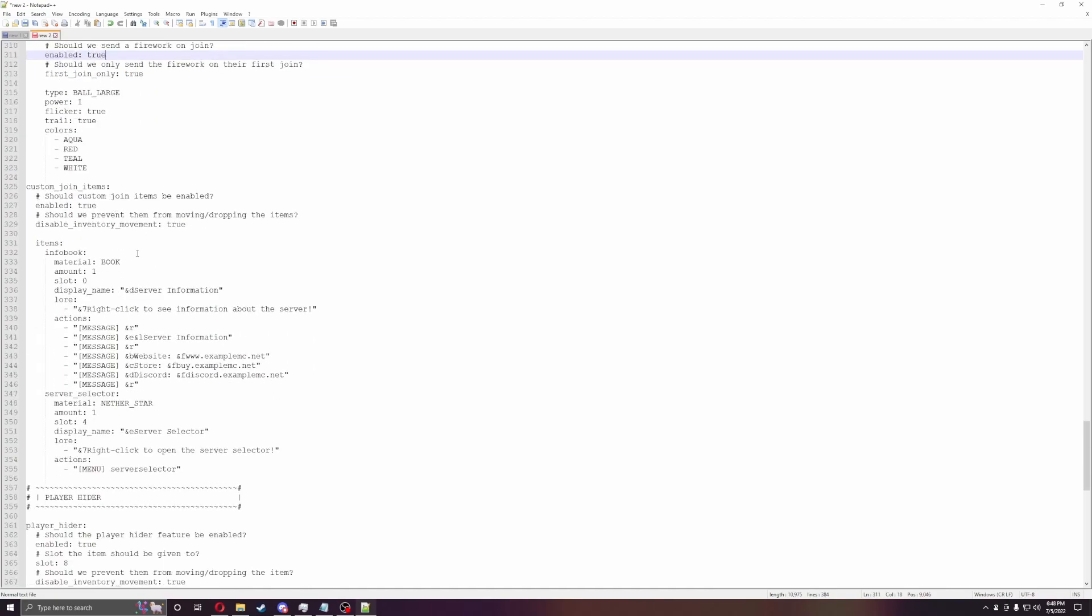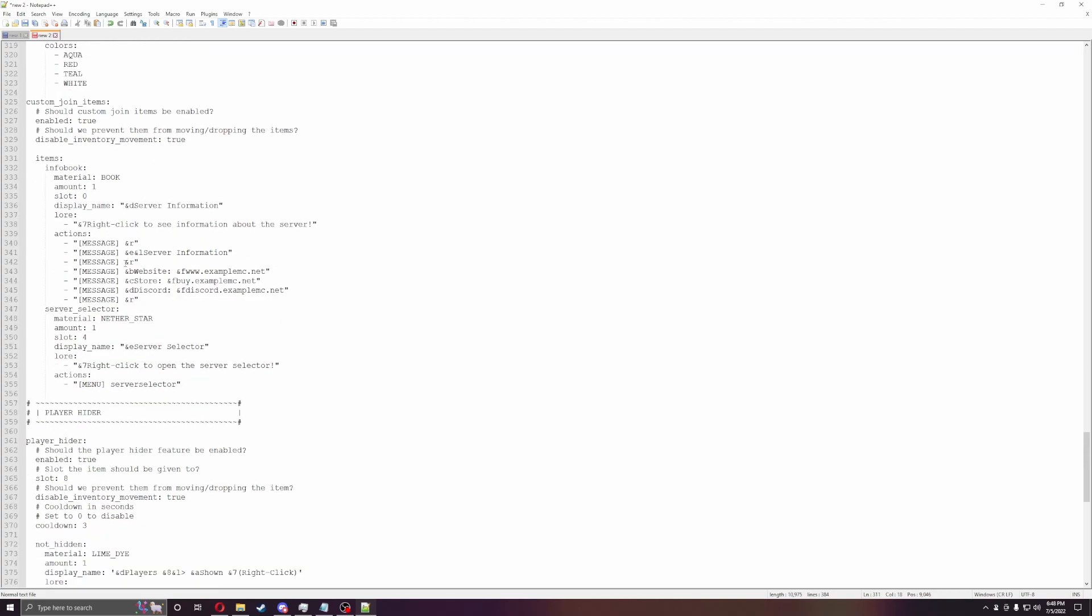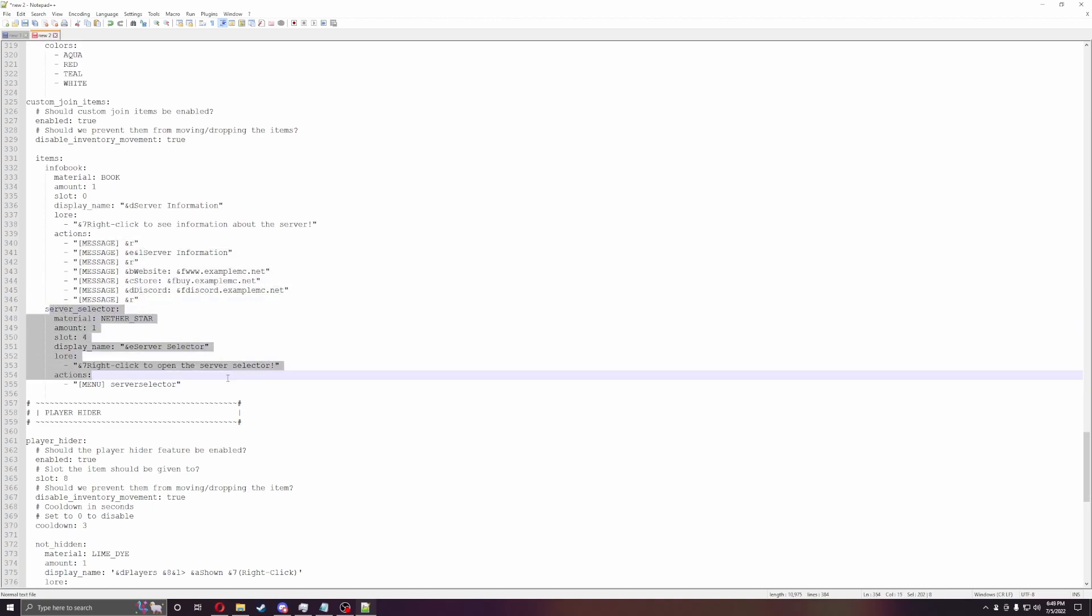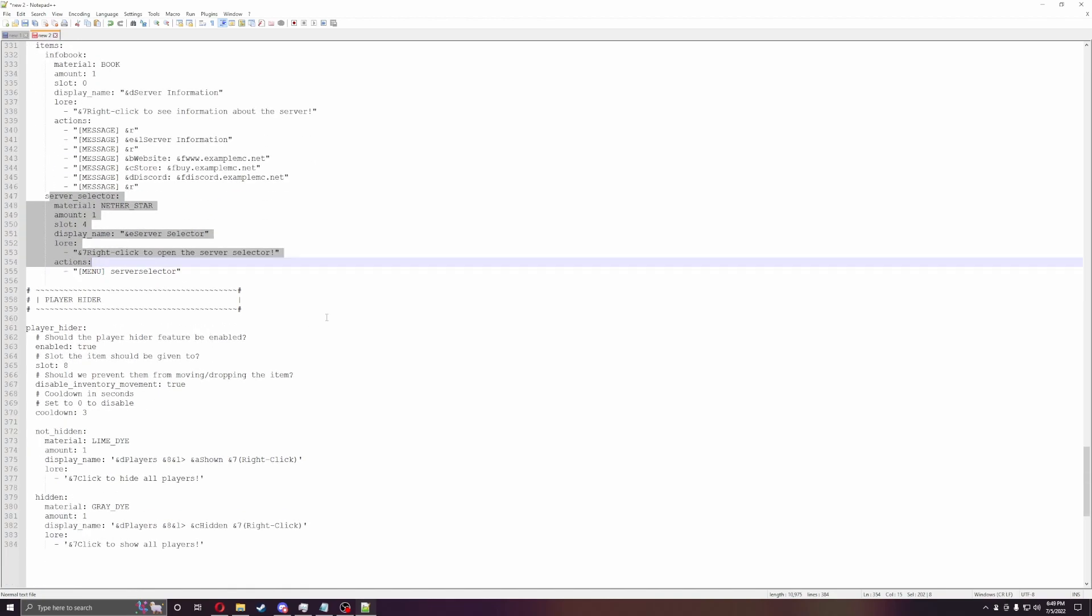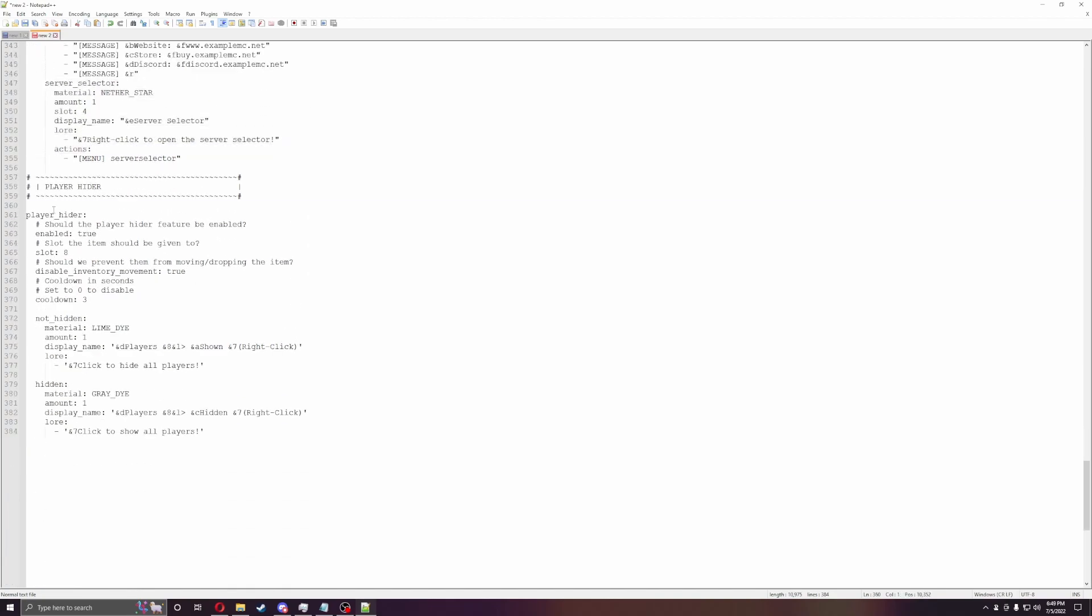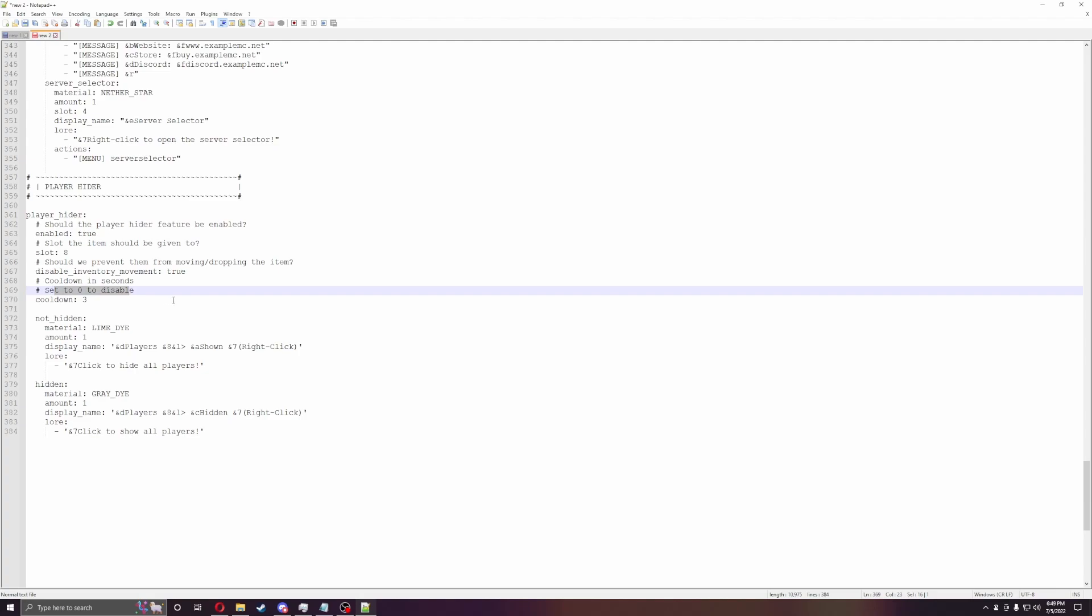You can also do custom join stuff. So inventory commands. You can do a message, this information from this server, buy Discord, all that stuff. And then you have your server selector, which will allow your players to manage every other server they're going to. This will link up with your Bungie Cord server. So if you have a survival world or anything else particular, like creative or skyblock or any of that stuff, you can have a certain icon and then they can just click it and go straight to it. So it's really nice, simple, and easy. And then the last one is the player hiding feature, which allows players to hide other players if they're lagging and all that stuff. You can do a cooldown for that so they can't activate it for three seconds.